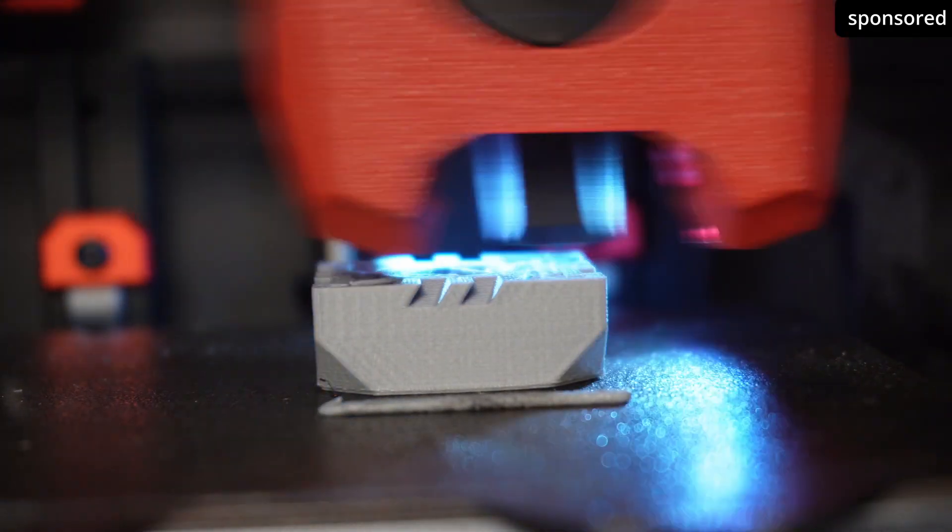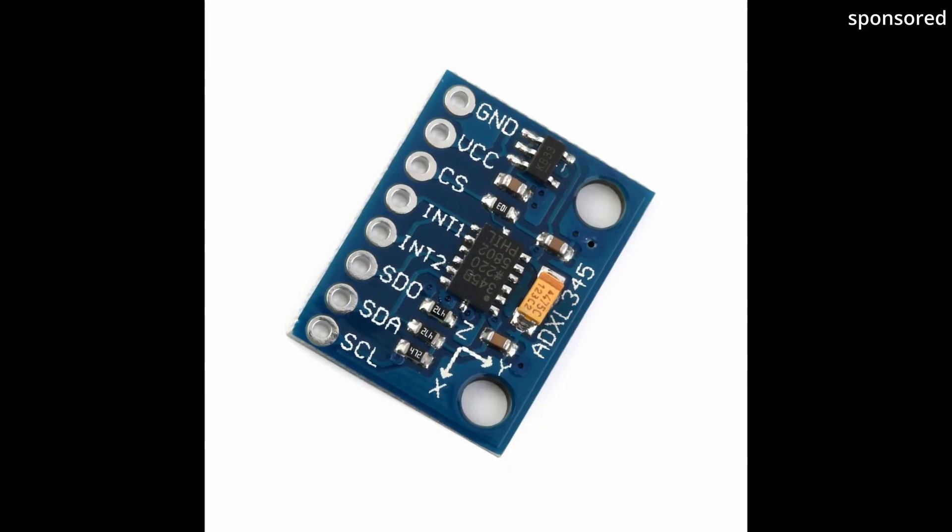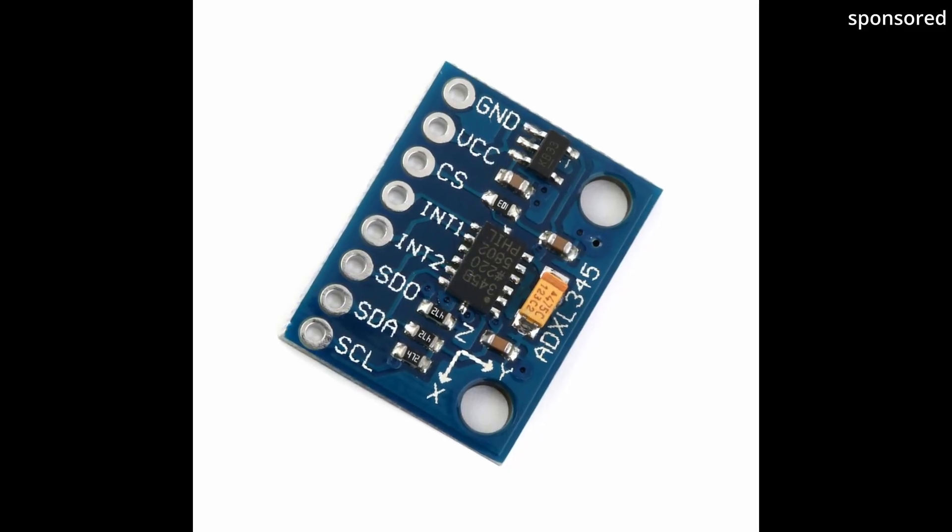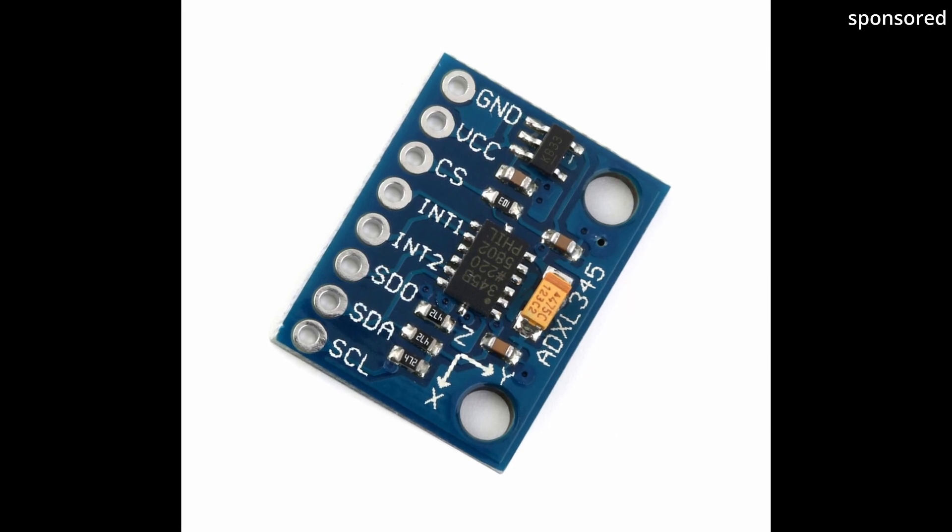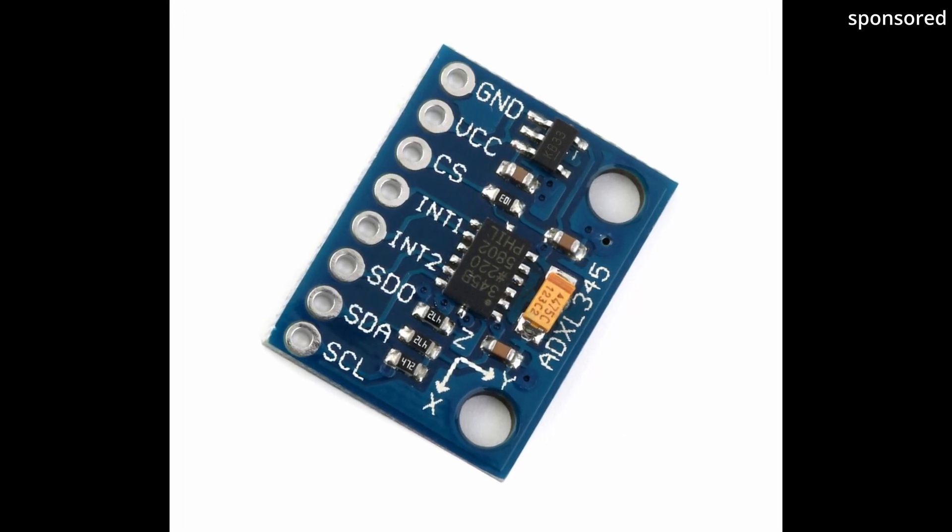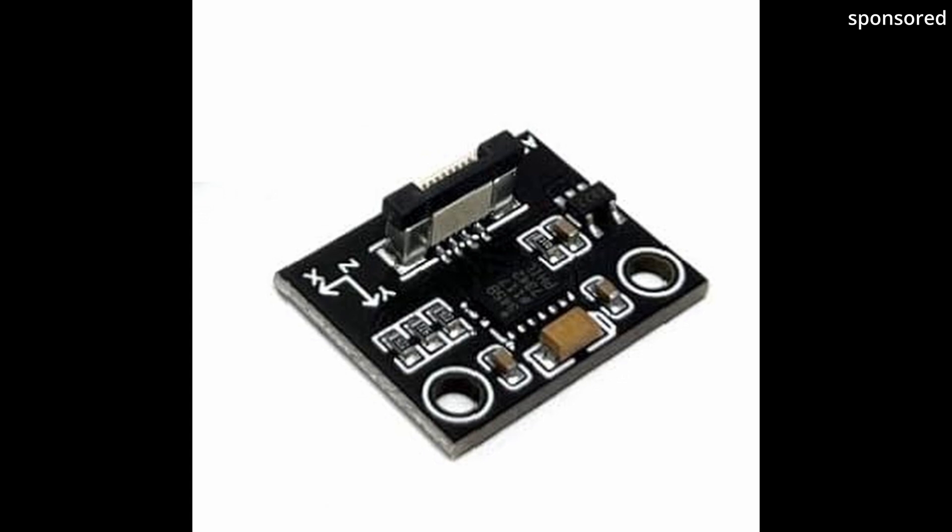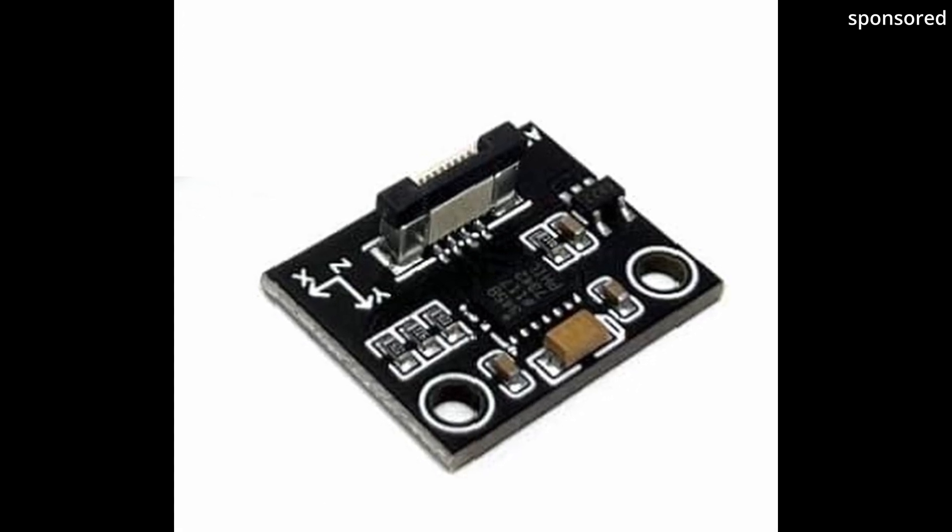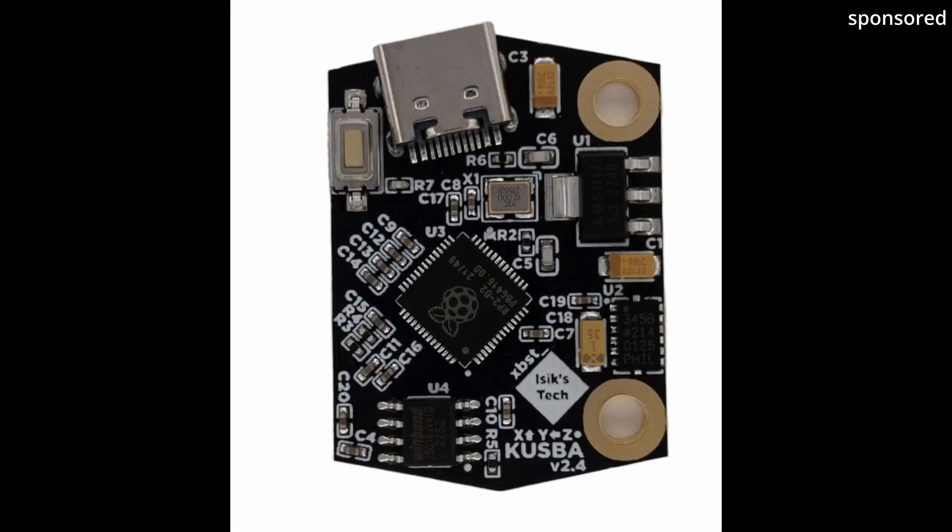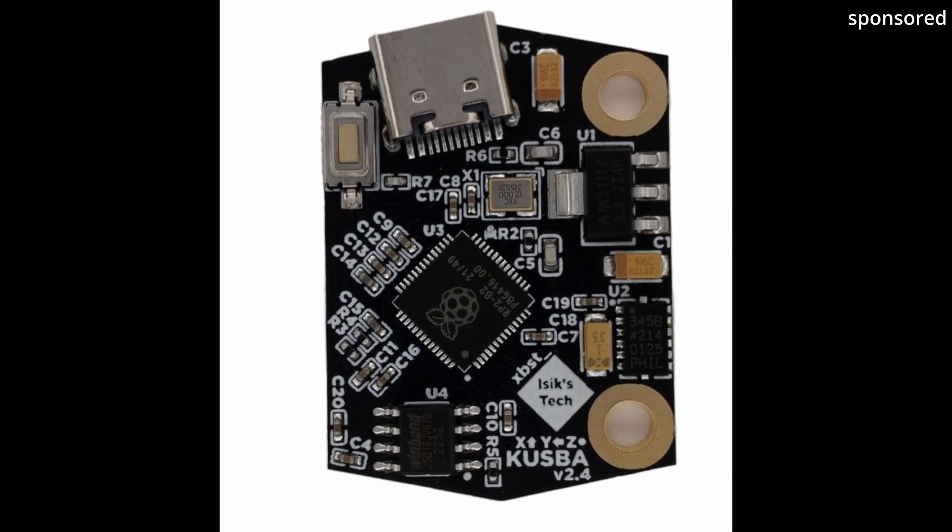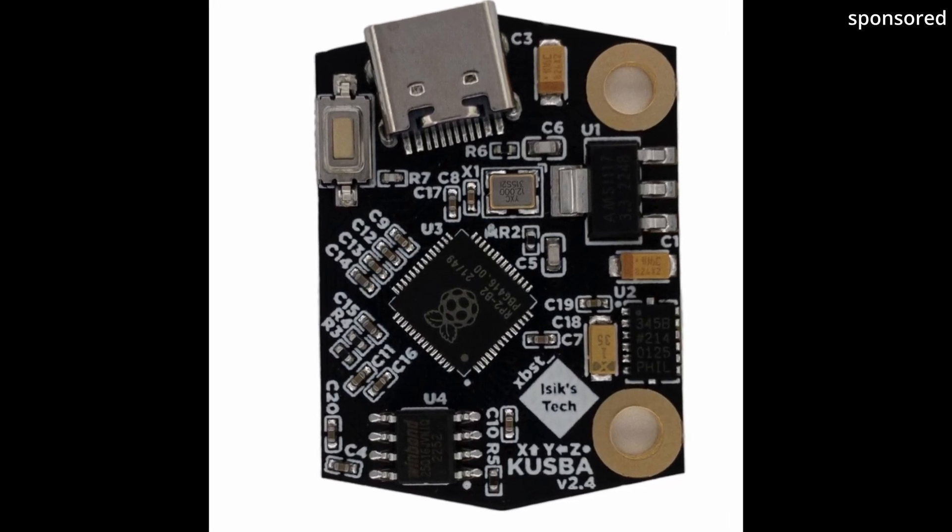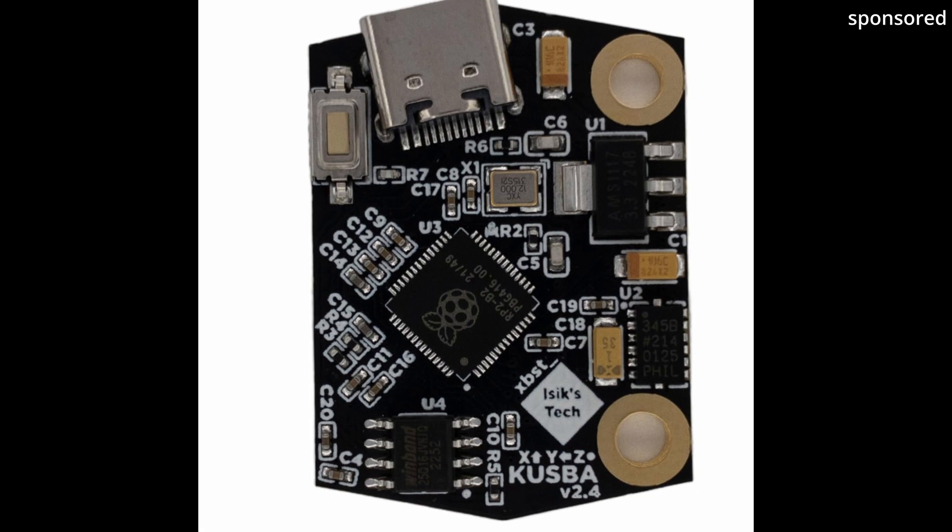The ADXL 345 is available in different versions so that you can customize it to your needs. The classic PCB version with pin strip can be connected directly to the printer's electronics. As an alternative, there are models with a ribbon cable that offer you more flexibility during installation. The most user-friendly is the USB version, such as the USB ADXL from iSIC, also known as QSPA.